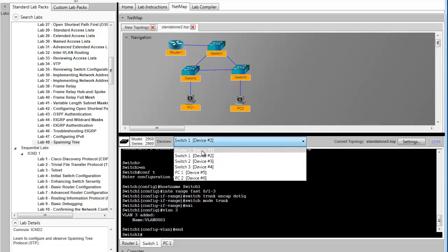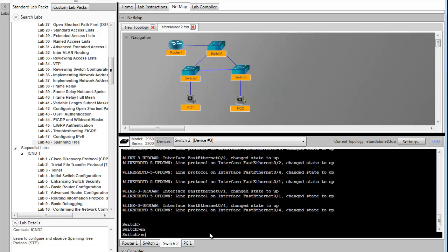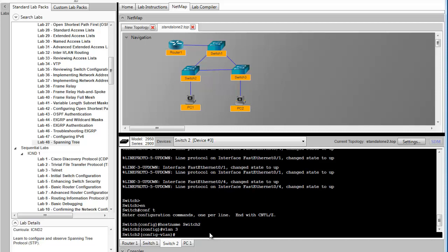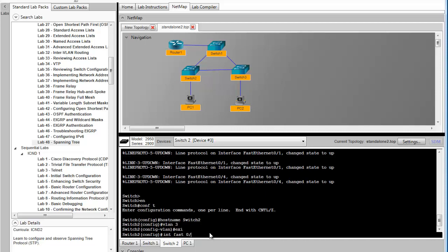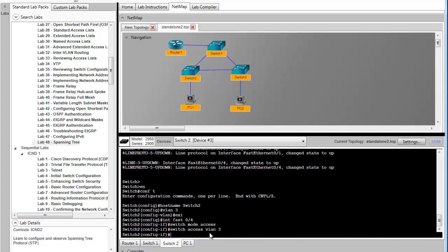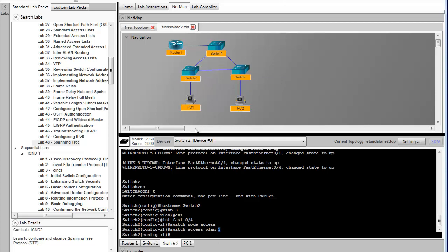Switch 2 will have roughly the same configuration, slightly different interfaces between the connections. Adding the host name. Create the VLAN. And so what we've done is set fast ethernet 0/4 to work in access mode. Because the PC is connected to switch 2 across port 4. So because it is a PC, it runs in access mode. And we've established a VLAN 3 on this port. Meaning everything PC1 sends through switch 2 will be tagged as VLAN 3.